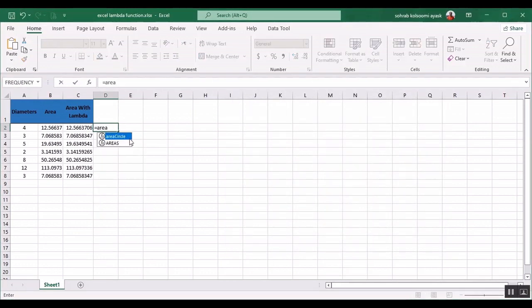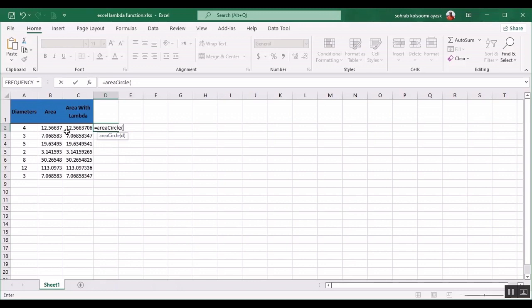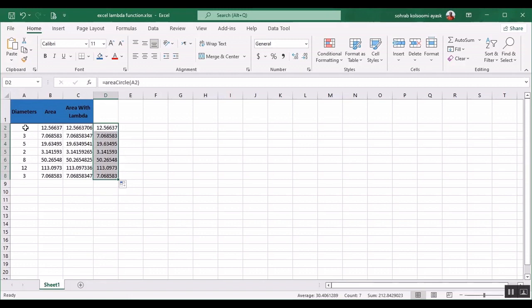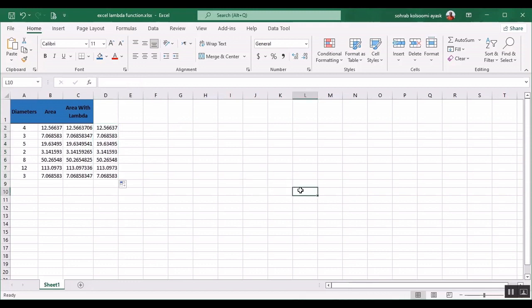Okay, now you can write the name of the custom formula easily and use the custom formula. Here you should assign the variable the value. This is a simple example of using lambda function. All of them are equal. You can use this custom formula in this Excel file.